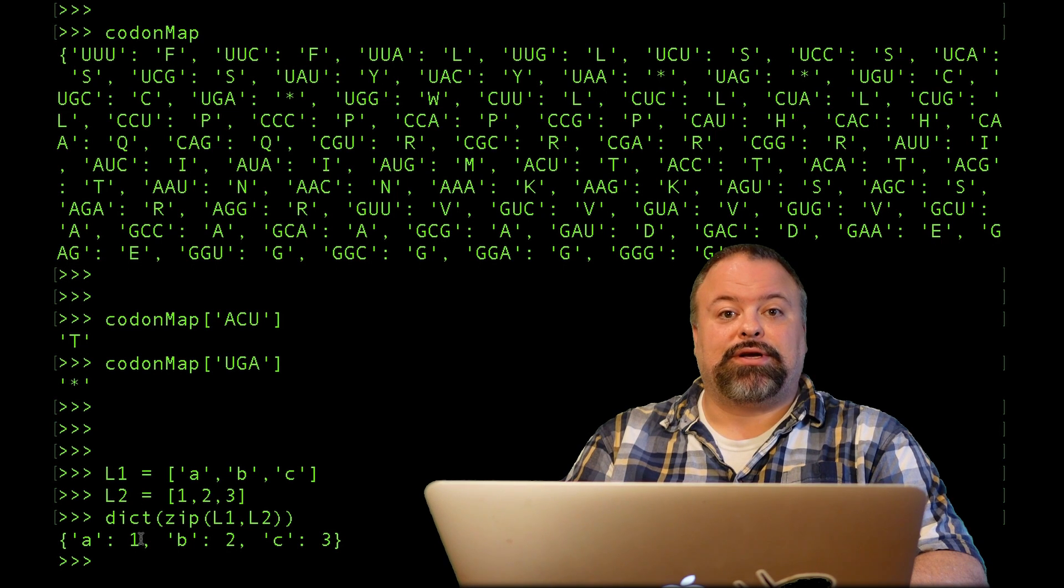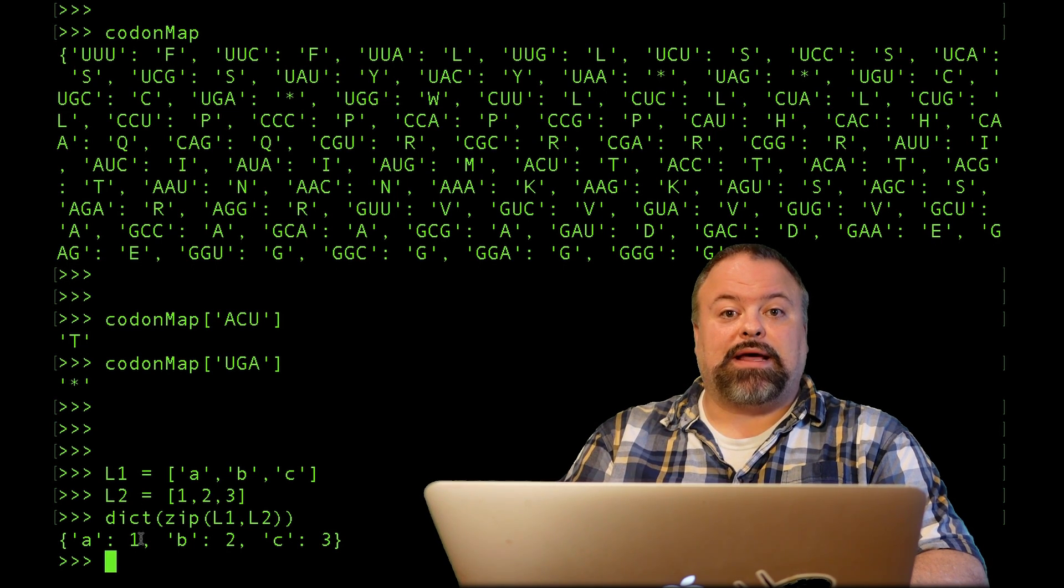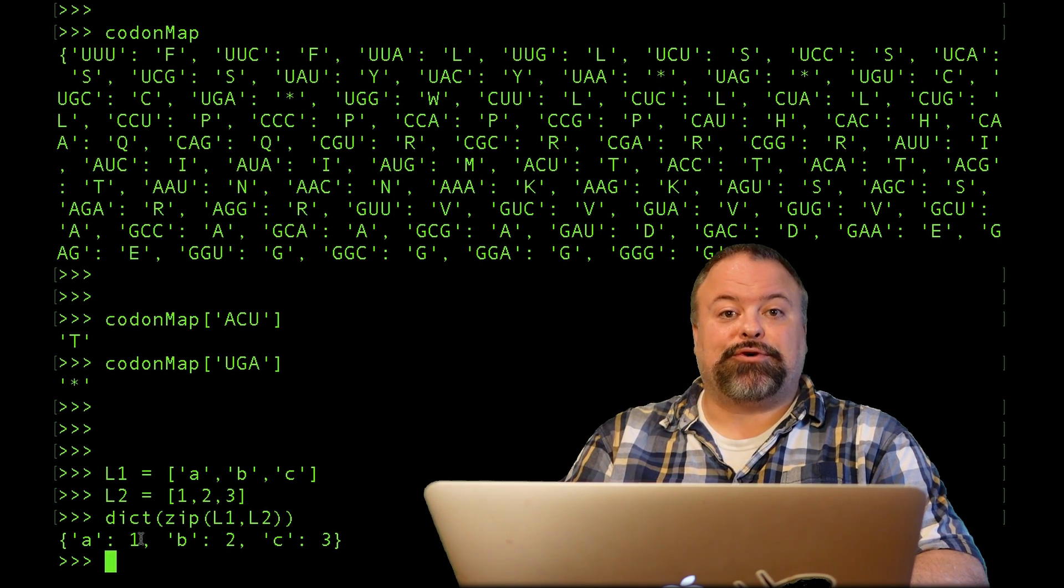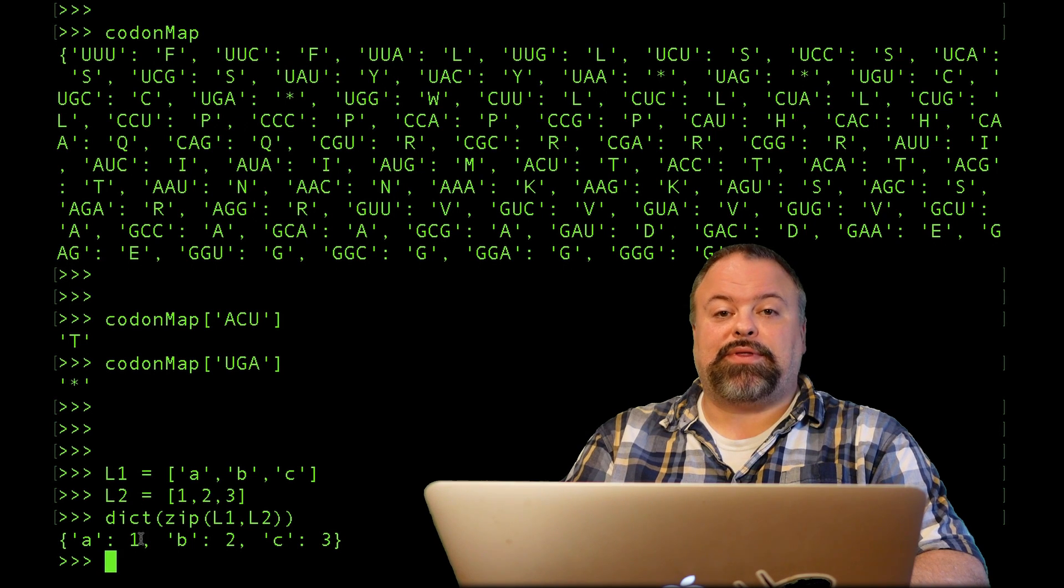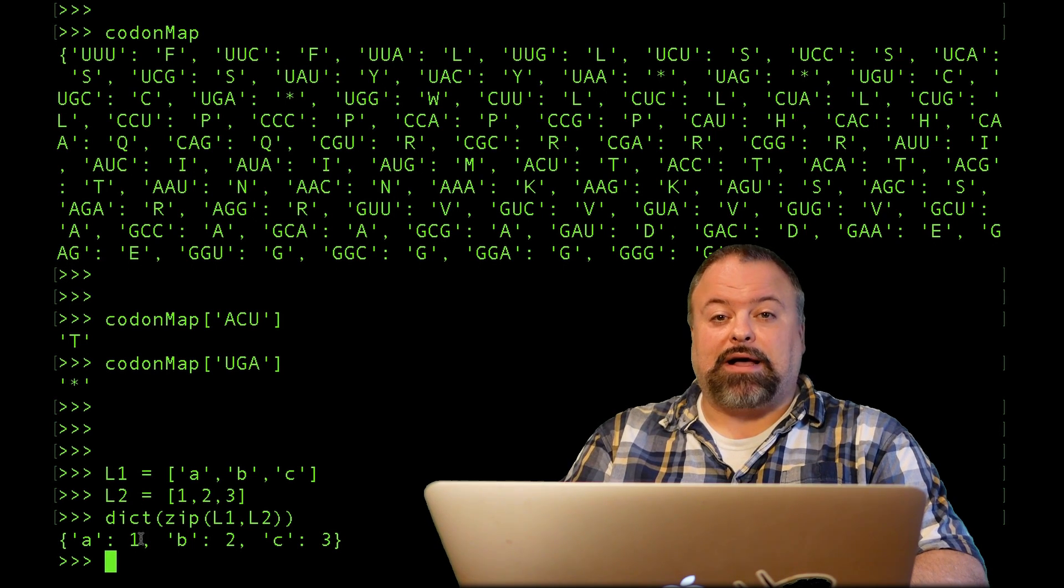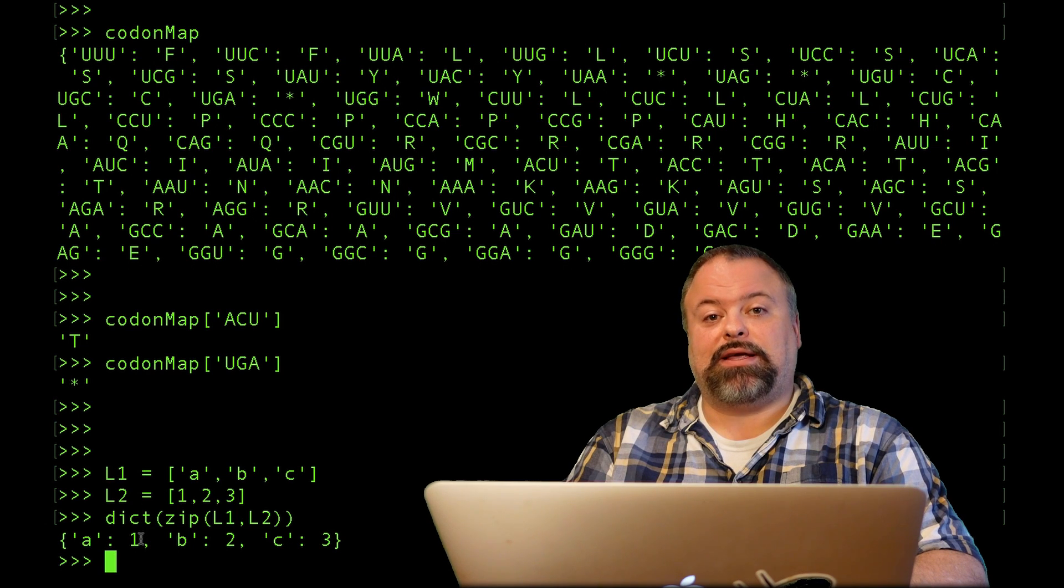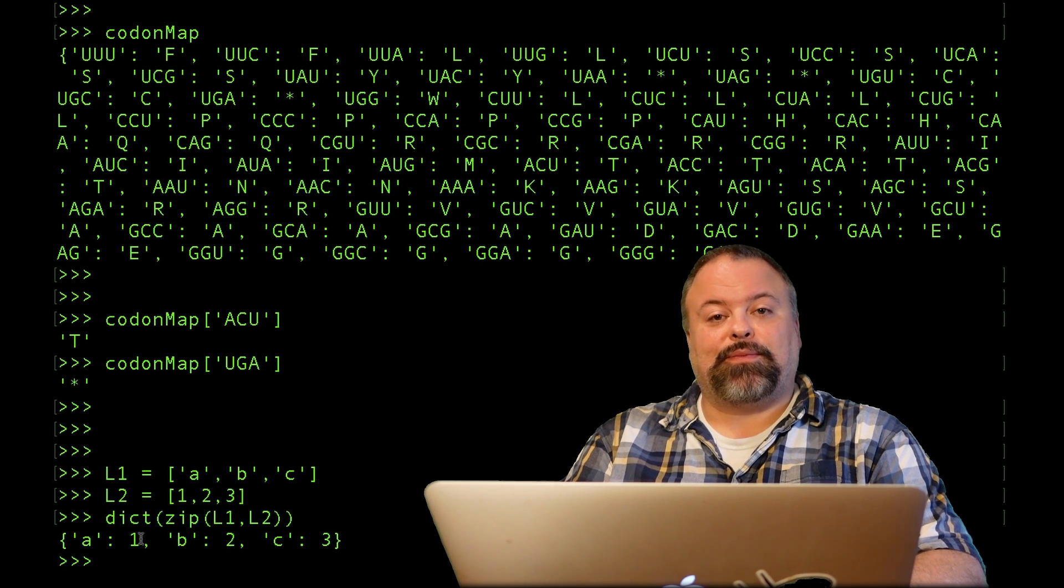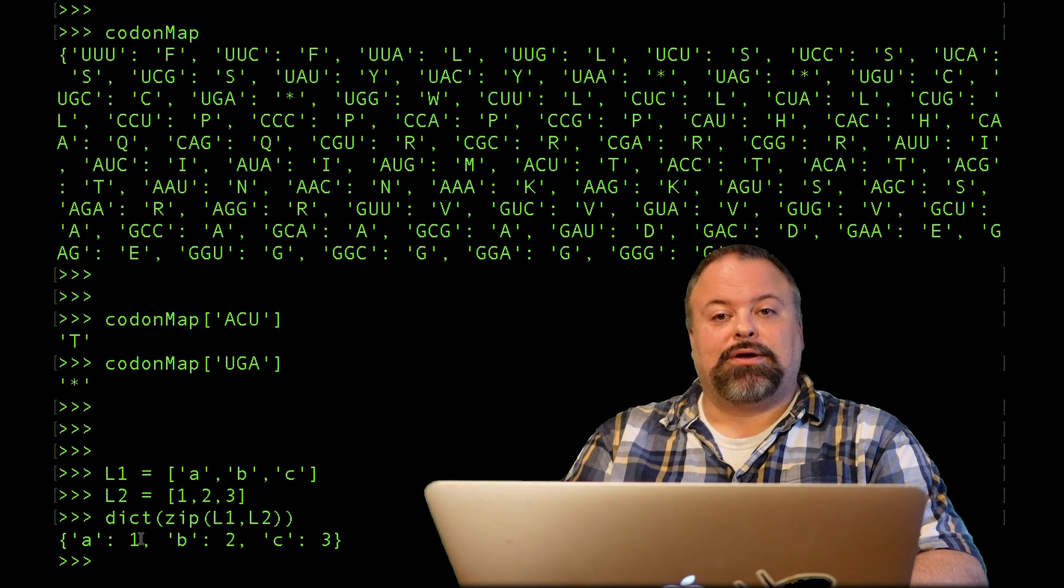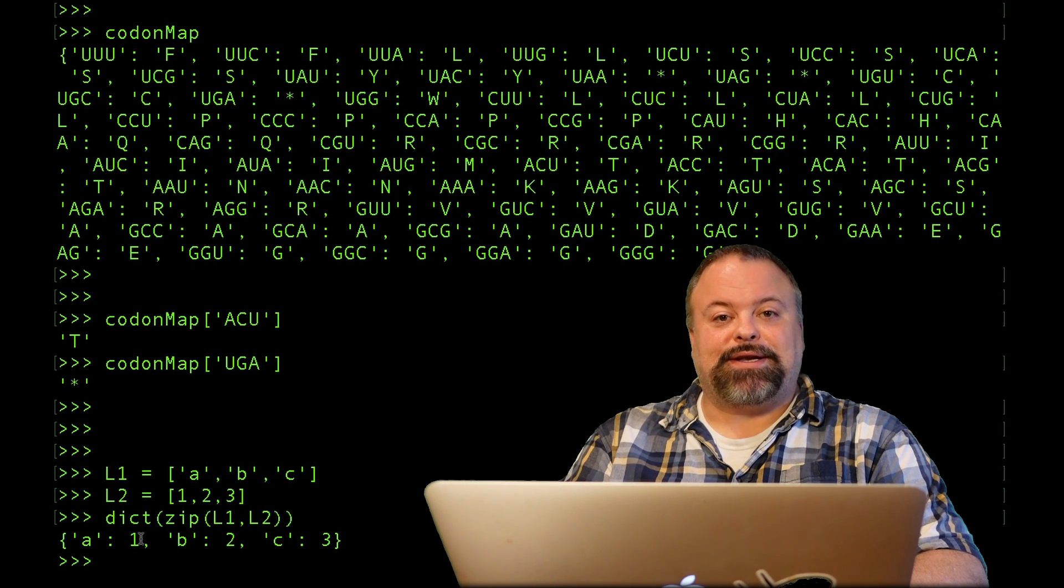A good example of that is storing gene models for a particular chromosome. In that case, the chromosome name might be the key, like chromosome one, and the value might be a list that contains all the gene models in that chromosome. That's something that we'll come back to later. Until then, I'm Professor Hendrix and I'll see you next time.